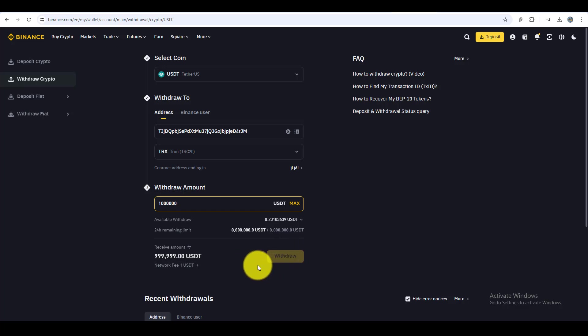And that's it. You've successfully transferred USDT from Binance to WEEX using the TRC20 network. If this video was helpful, don't forget to give it a like and subscribe for more crypto tutorials. Got questions? Leave them in the comments and I'll be happy to help.